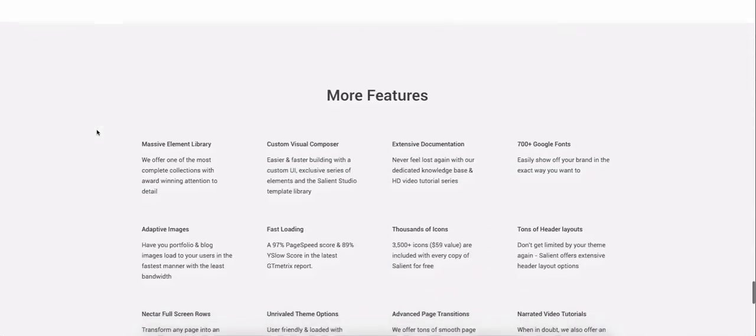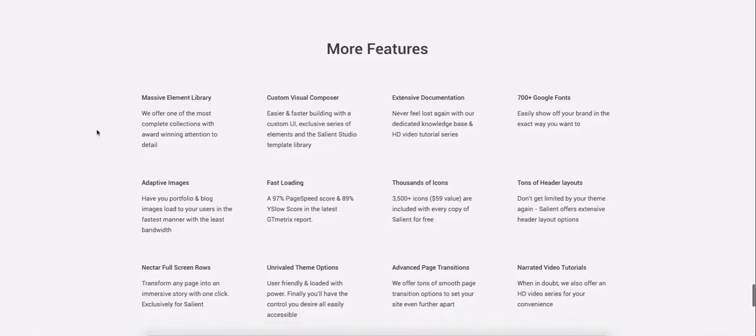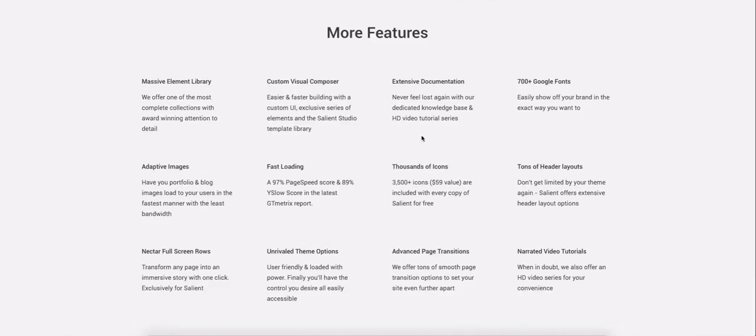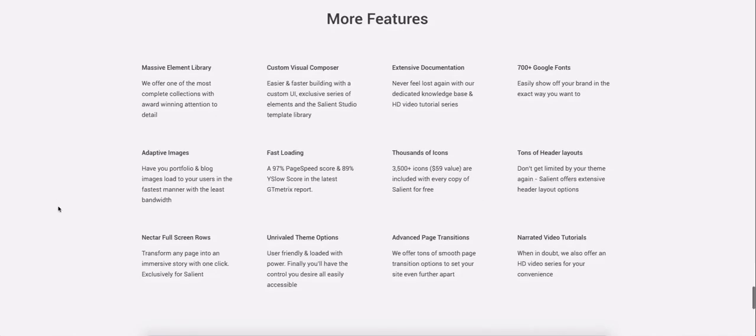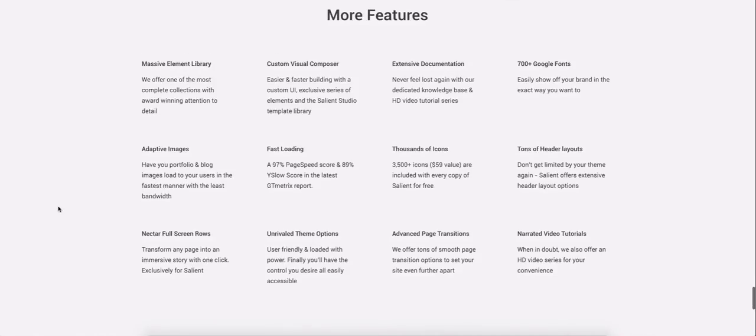So as well as having all the demos and the usual bits and pieces that a theme has, it does have the Visual Composer, which I've talked about before, which allows you to drop and drag and change those internal pages. You can use Google fonts. You can use icons. It is responsive for mobile. So it's got all the bells and whistles that you want.